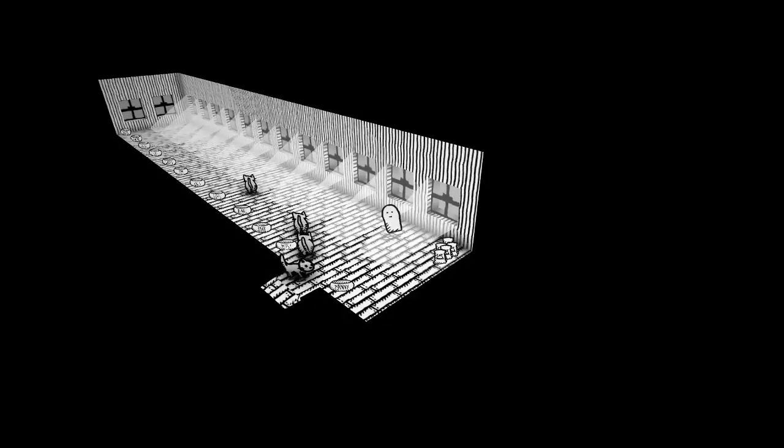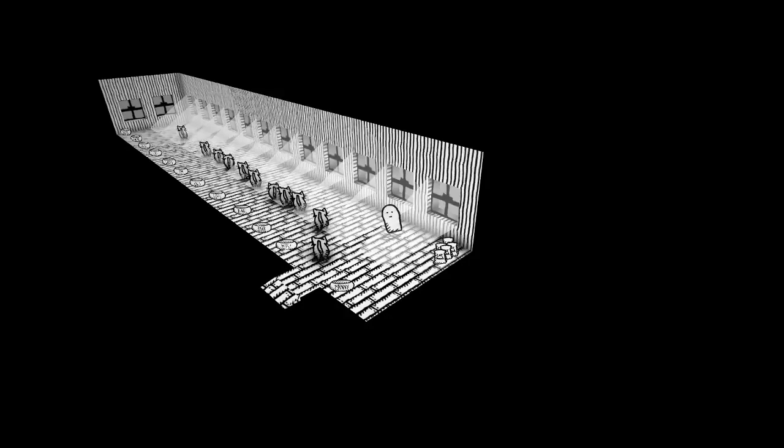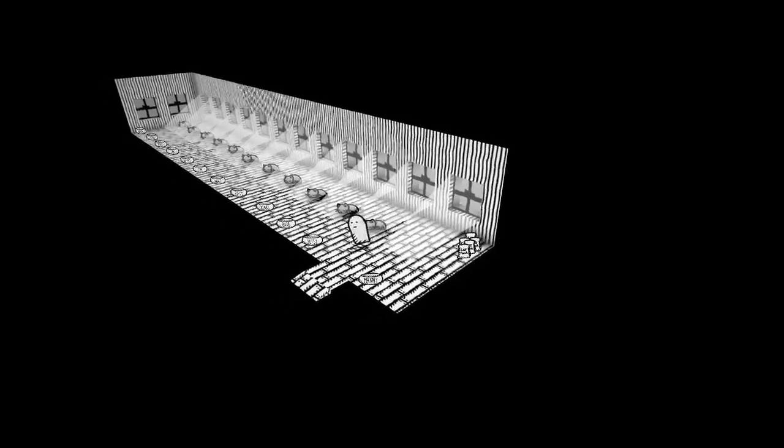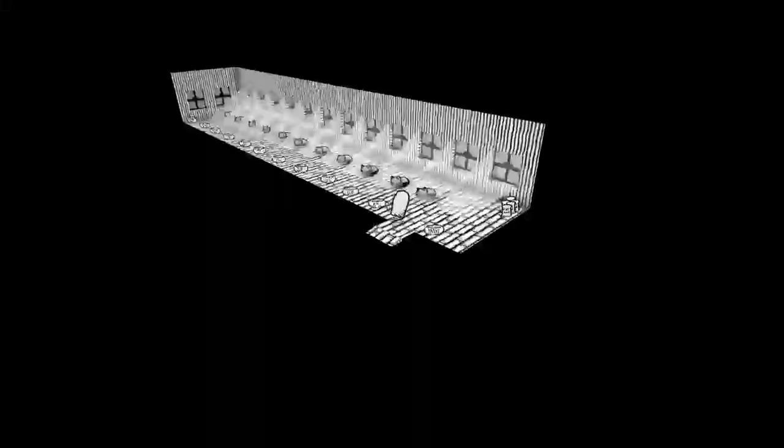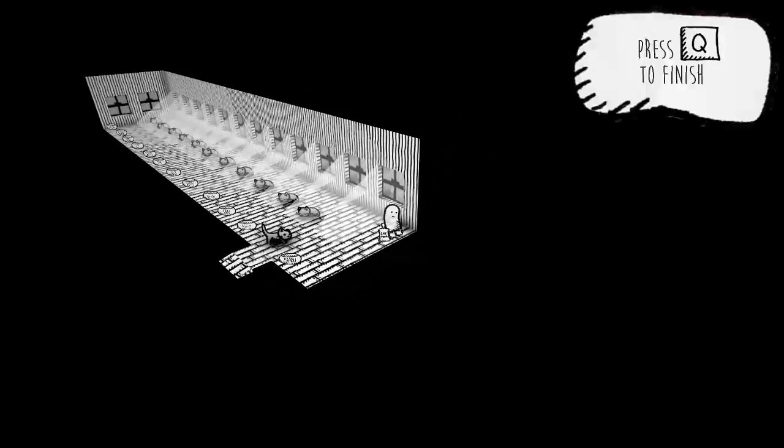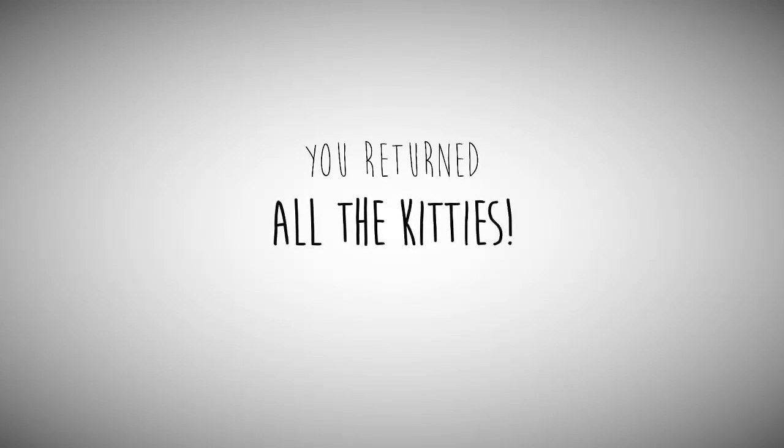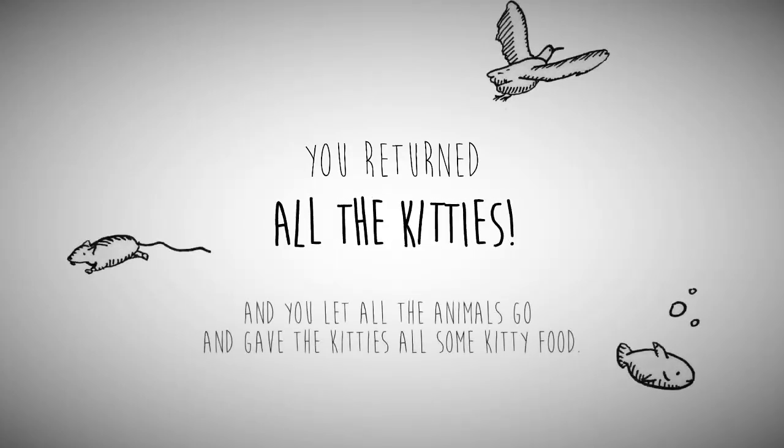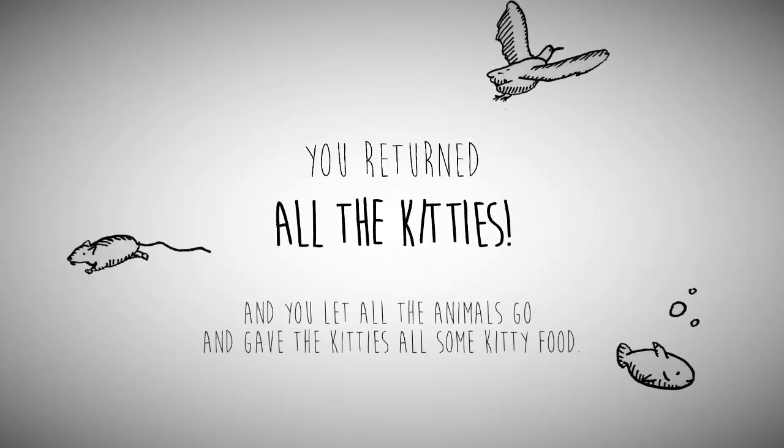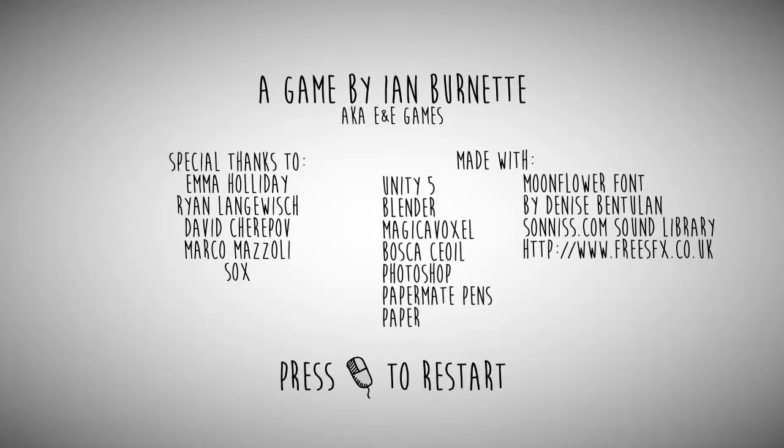Aw. Wait. Where's Manny? Aw. You were falling at the end. And press Q to finish. Aw. That was so awesome. You returned. All the kitties. Well of course I did. And you let all the animals go and gave the kitties all some kitty food. Oh. Aw. Awesome. Okay.